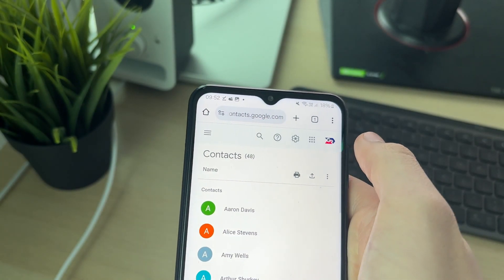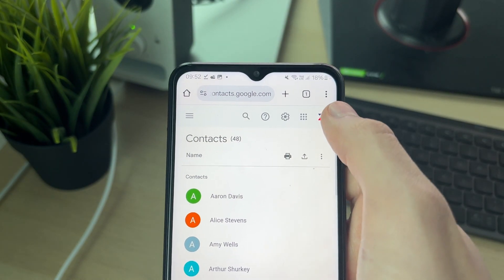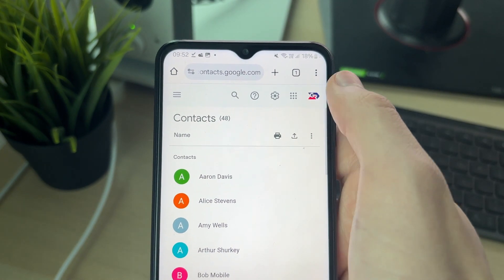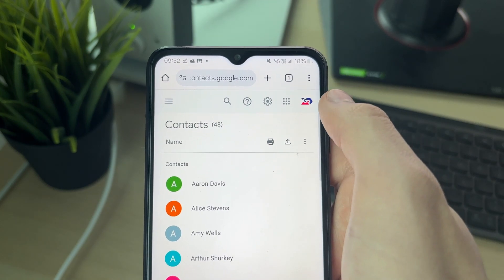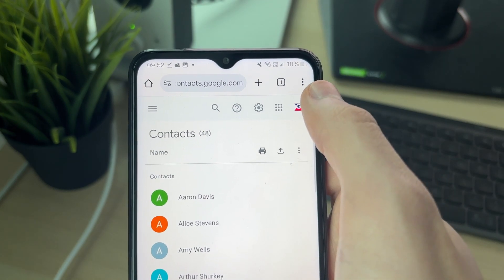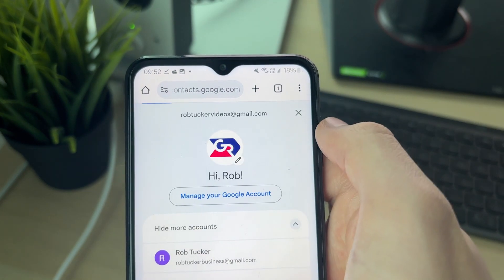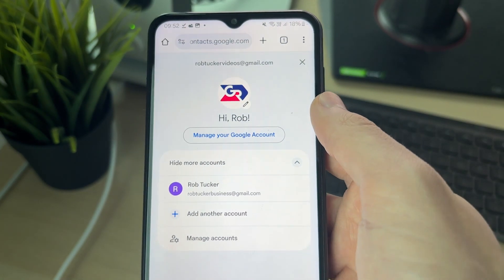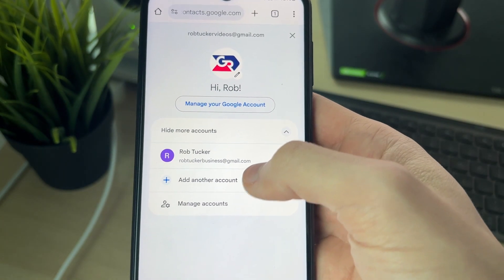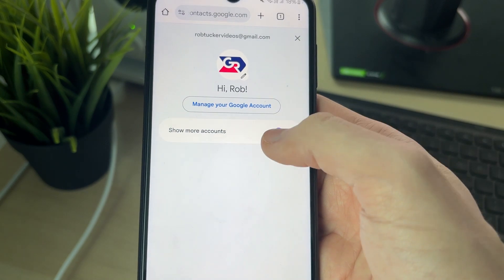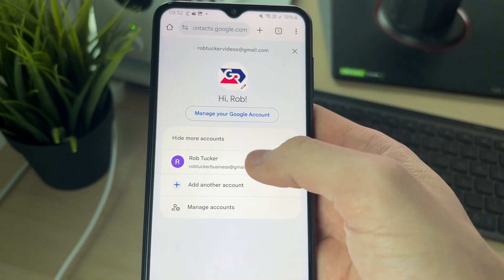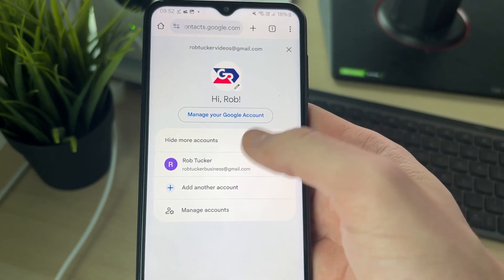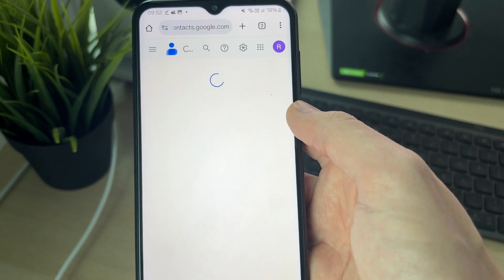Now what you want to do is remove that. We need to switch Google accounts or Gmail accounts. To do that, click on your profile icon in the top right and then you can add it. But in my case I've already got it here, so I can just switch.